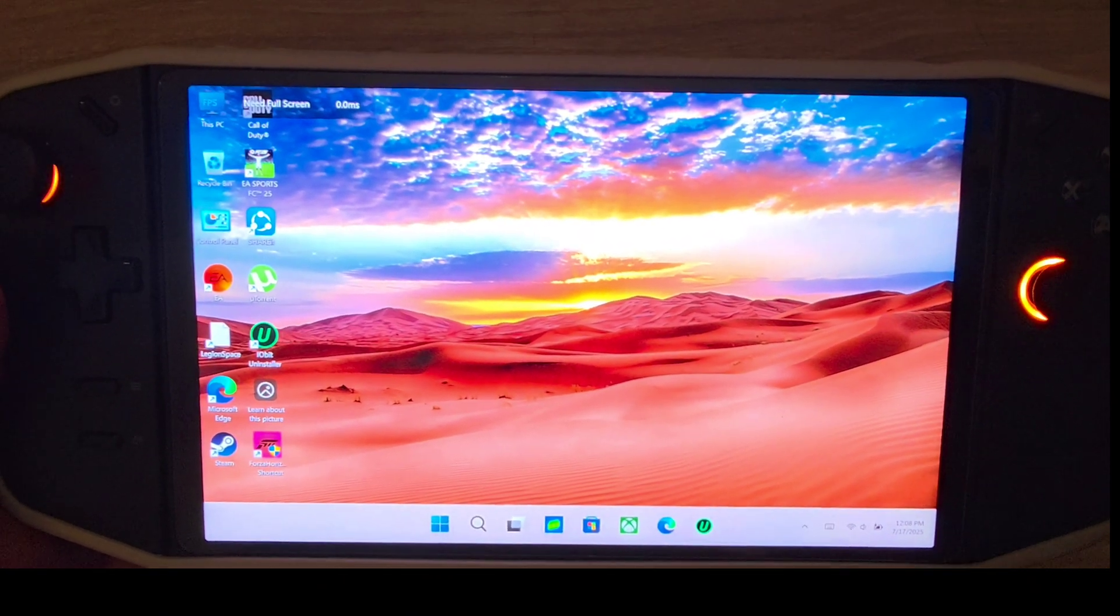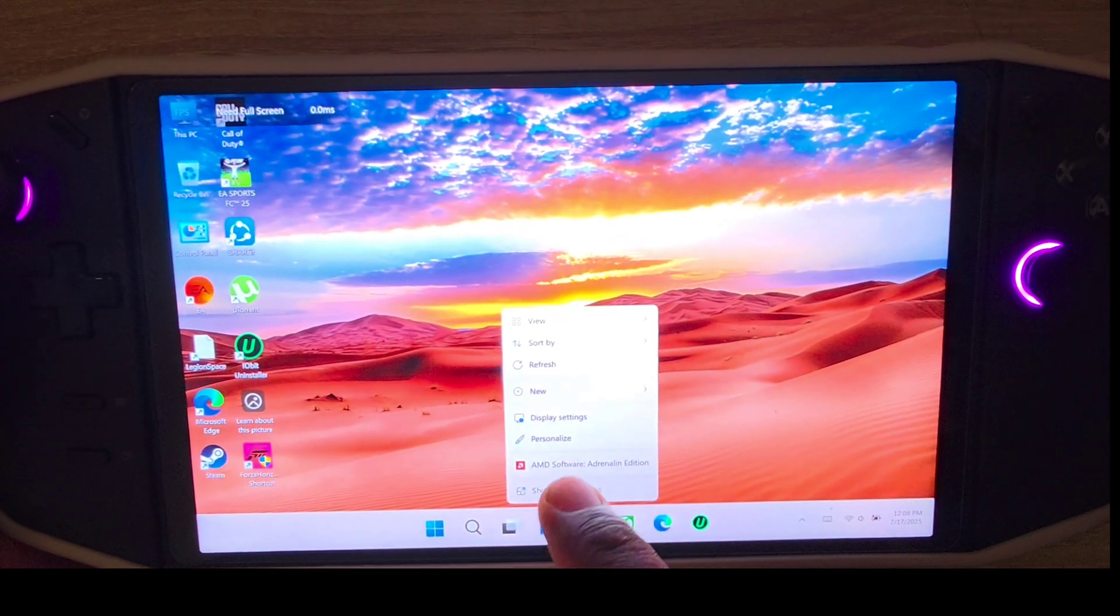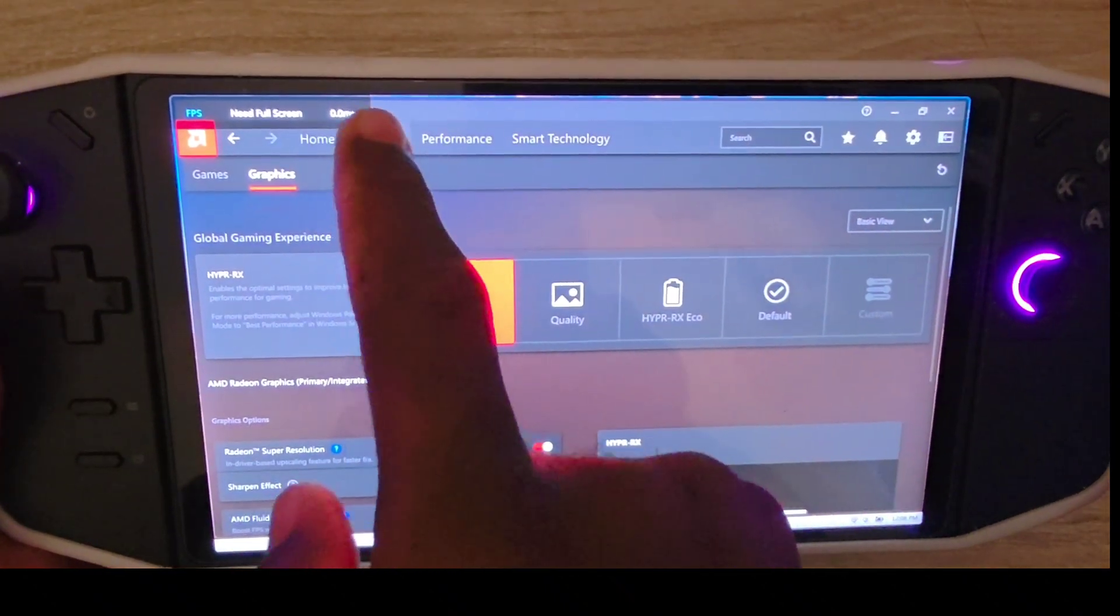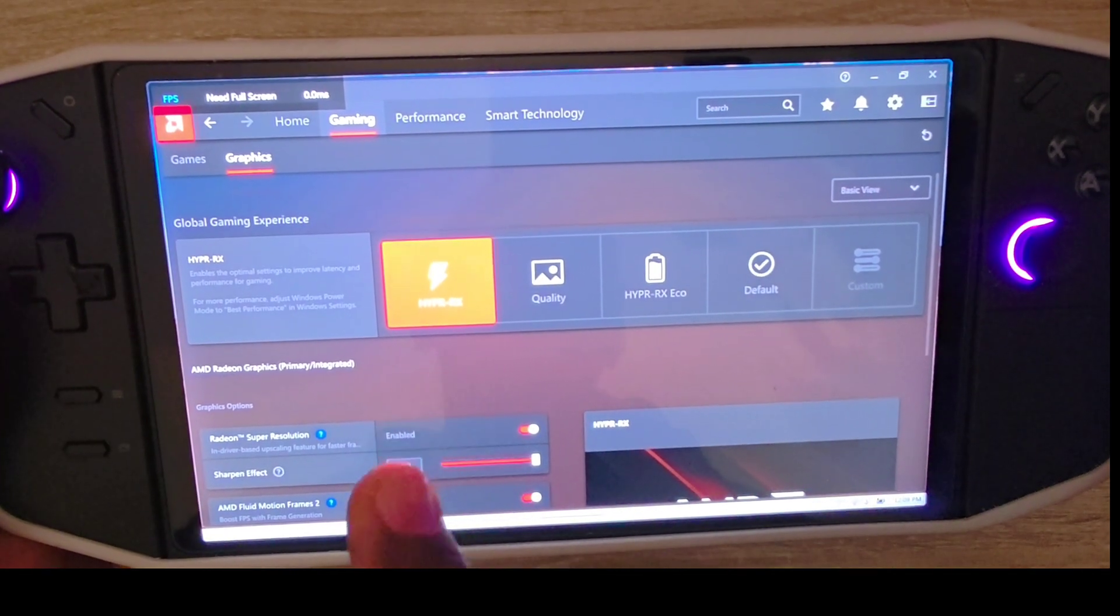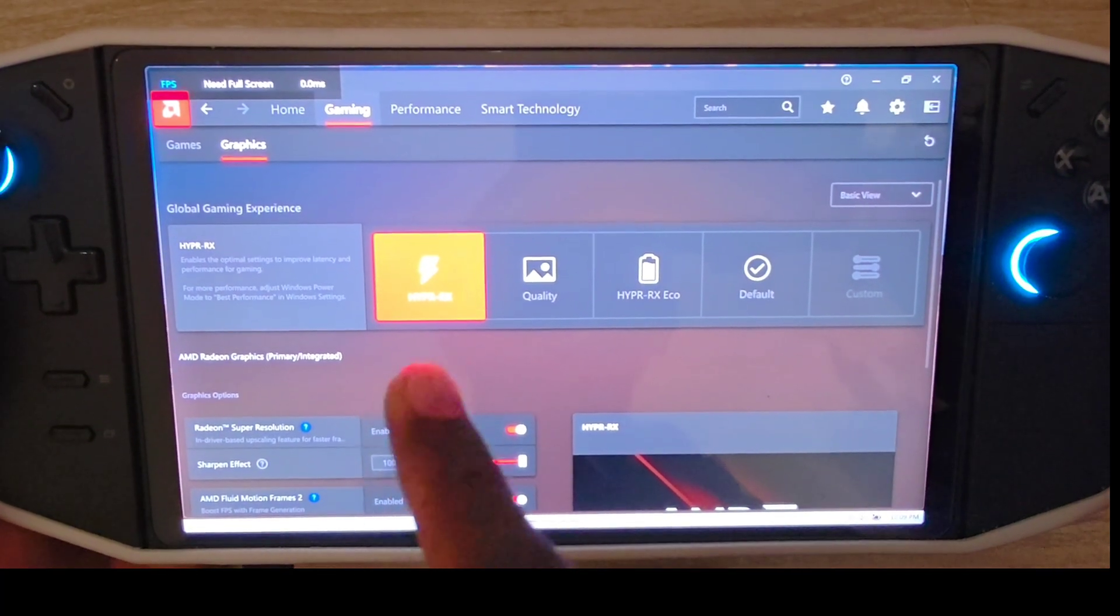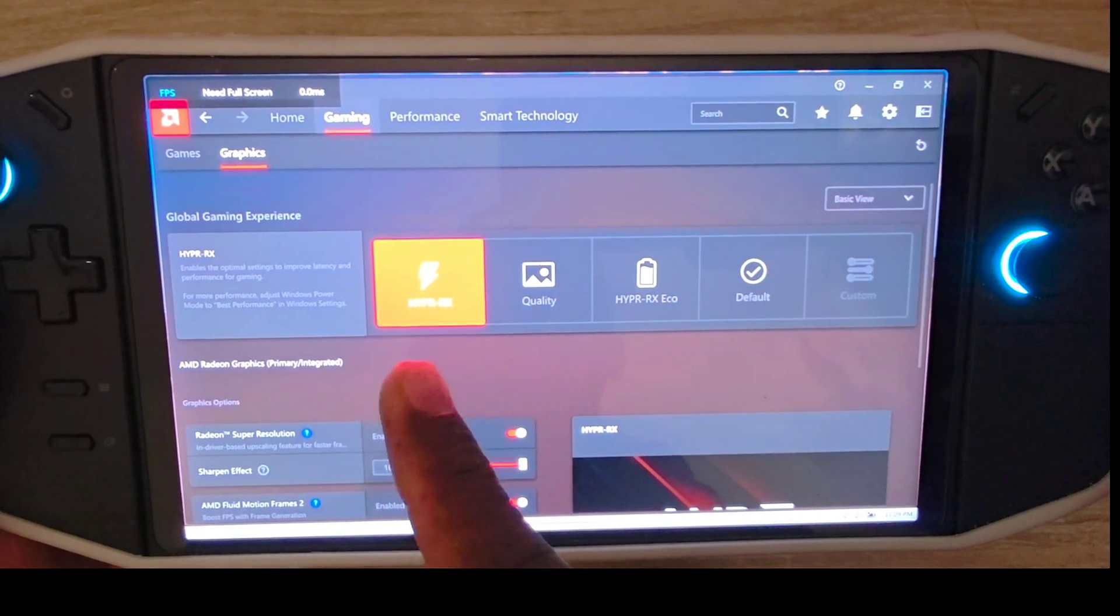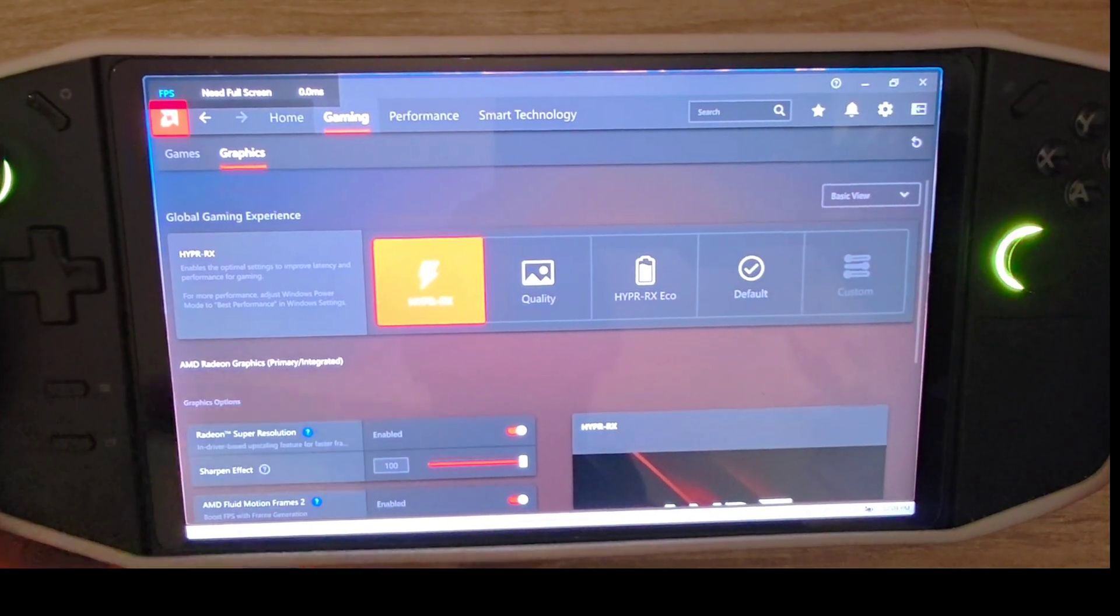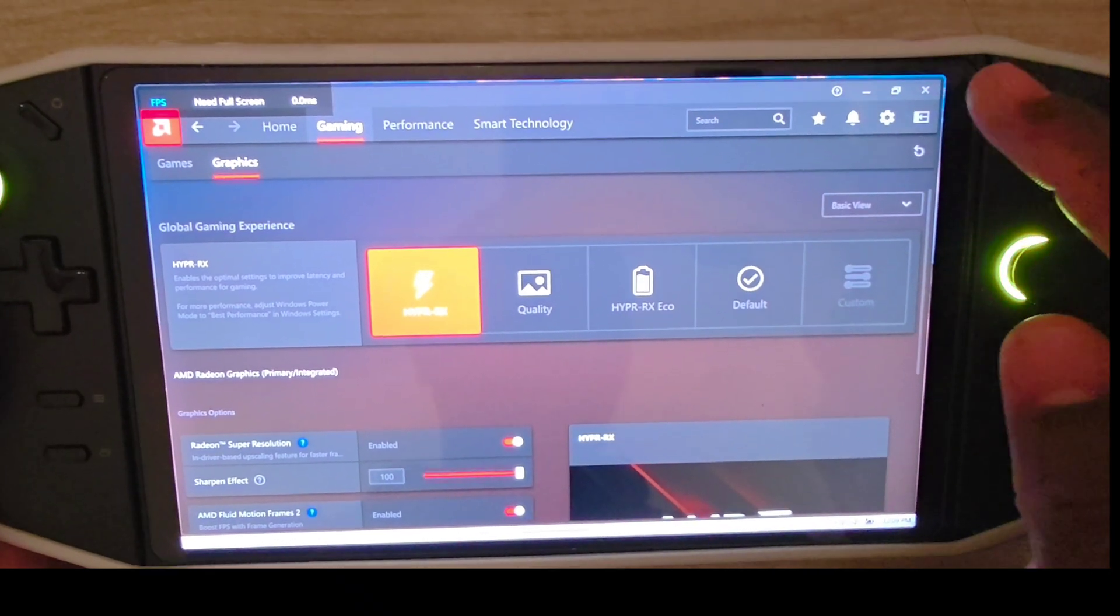First thing you need to do is open AMD. Once AMD is open, go to gaming and choose hypr rx. Once you choose this, it will fix a lot of lags and DirectX issues. Don't choose quality, don't go to default, don't customize anything, just choose this. That is the first step.